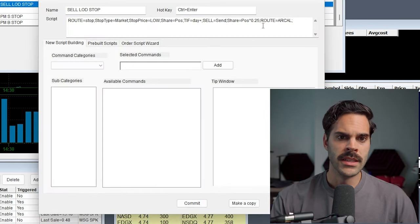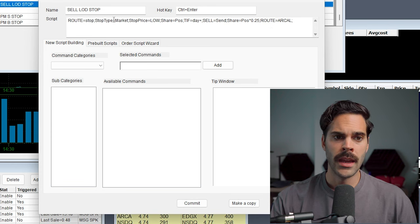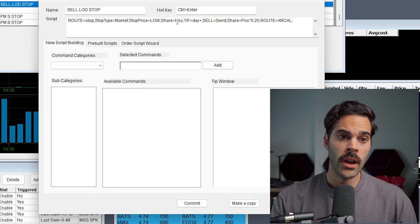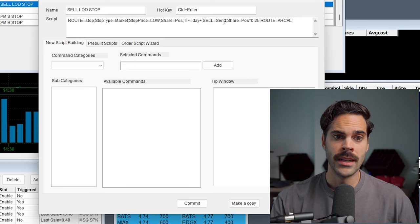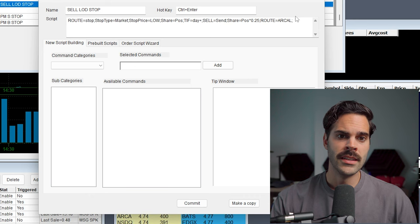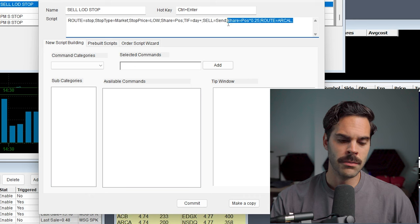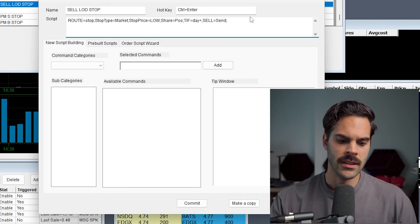For the low of day stop, same thing: route equals stop, stop type market, stop price equal low, share your position, TIF day plus, sell, and send. The reset part is optional as mentioned. These are my favorite ways to set up stops. If I'm working in pre or post market with a long position and I want to go get a coffee, I'm good to go. Setting a stop at high of day or low of day without having to check the price manually just makes my life easier and protects my account. That's it for today.